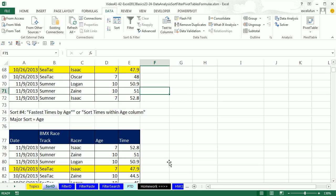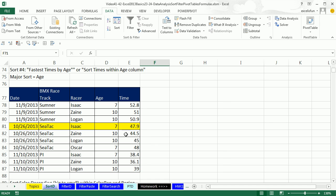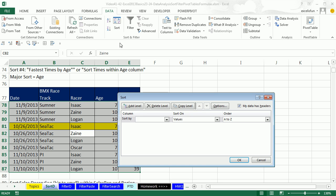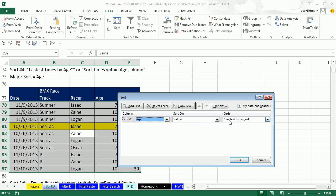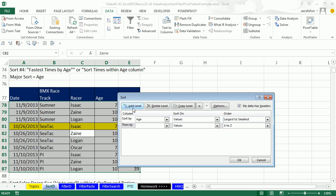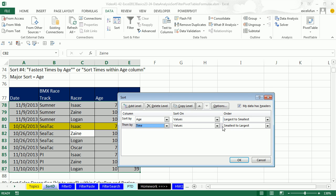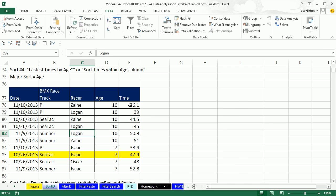Our last example on this data set: time within age. Age will be our major sort. Using the dialog box with a single cell: choose Age first, Values, Largest to Smallest. Then add a level for Time, Smallest to Largest — our major sort is on top. Click OK. Just like that, the fastest 10-year-old is Zane and the fastest 7-year-old is Isaac.